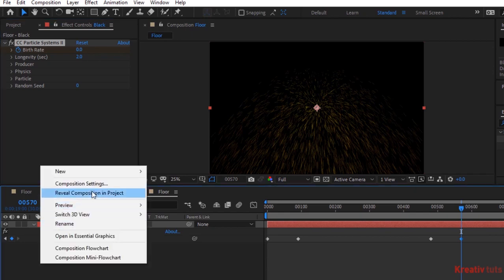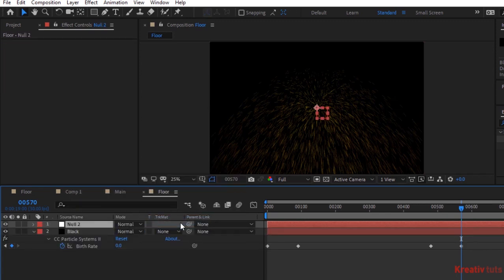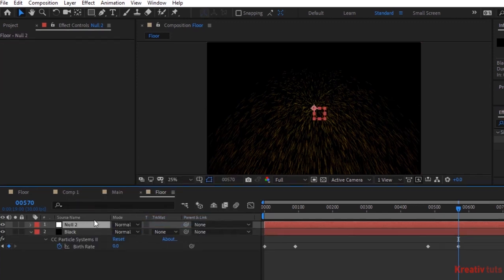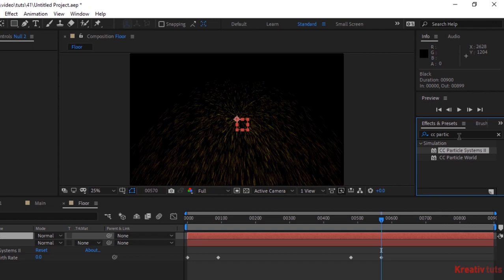Now add a null layer to this composition. Go to Effects and Presets and add Slider Control effect to this layer.